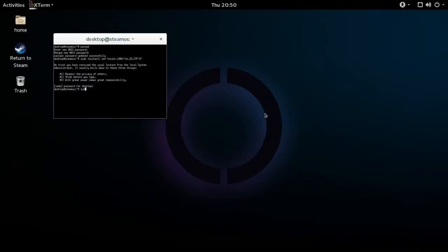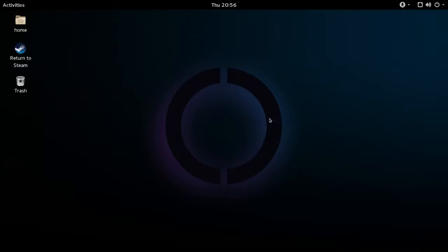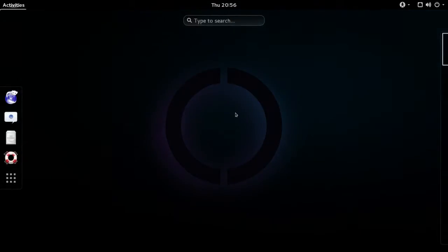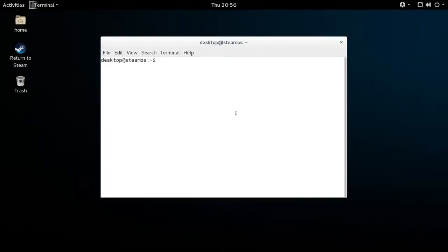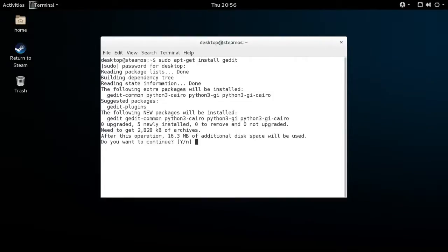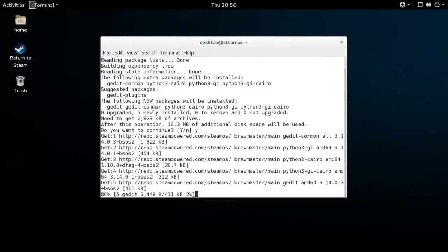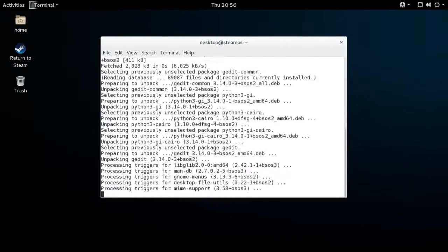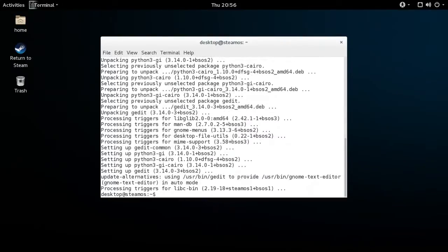Go ahead and reboot and then return to desktop mode. Now that we've fixed the terminal issue and restarted your computer, let's go ahead and open the GNOME terminal. Once you're in the terminal, we're going to install gedit, which is a text editor. You don't have to install gedit if you prefer nano, kwrite, Sublime, or something else — but we're going to use gedit in this video.